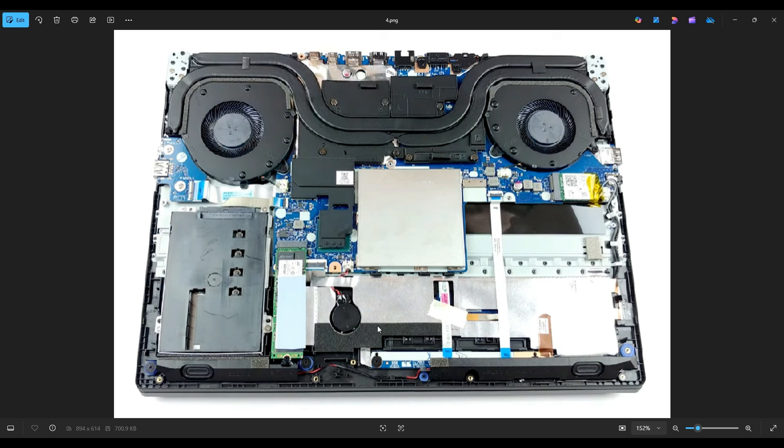And if you are here to replace it, you can just pull that right up. Again, it's just double-sided tape. It's not screwed down or anything. You can just pop that right up and replace it after unplugging it.